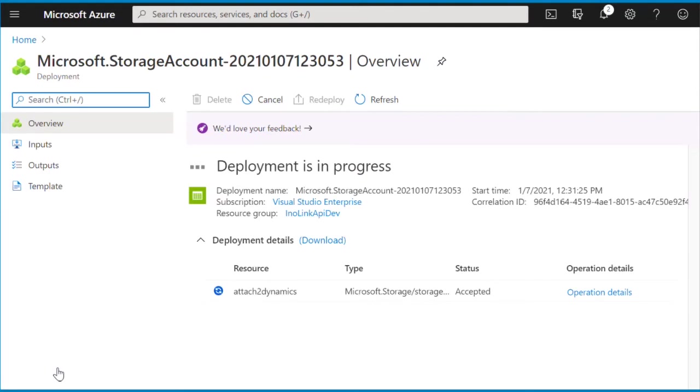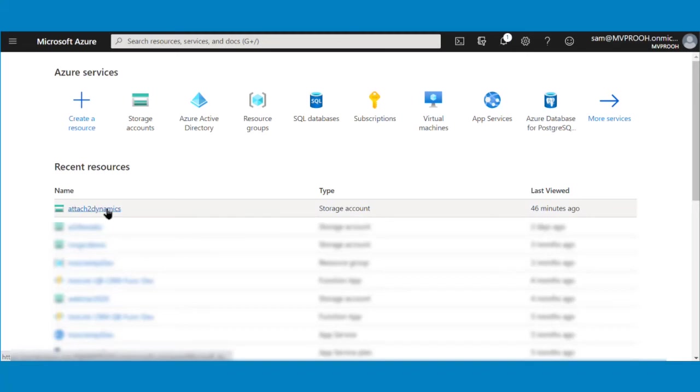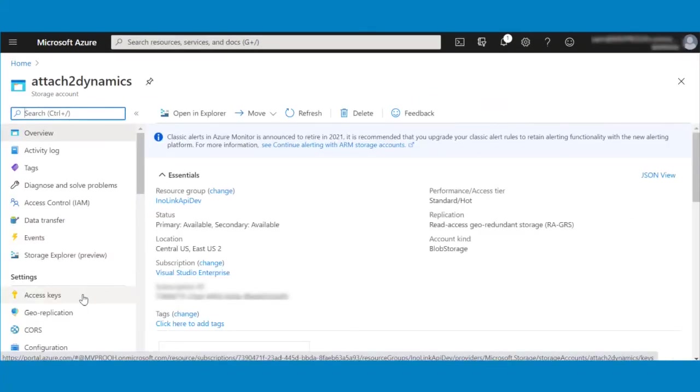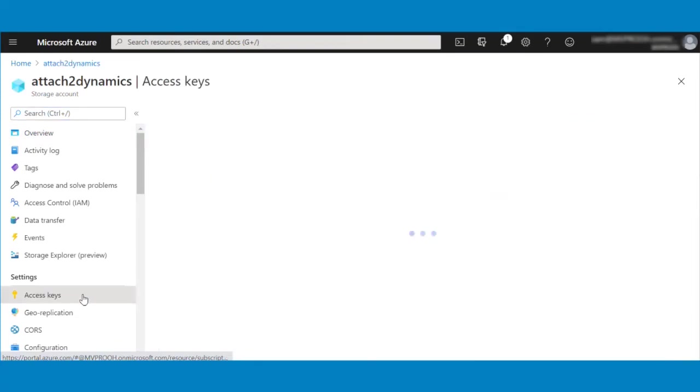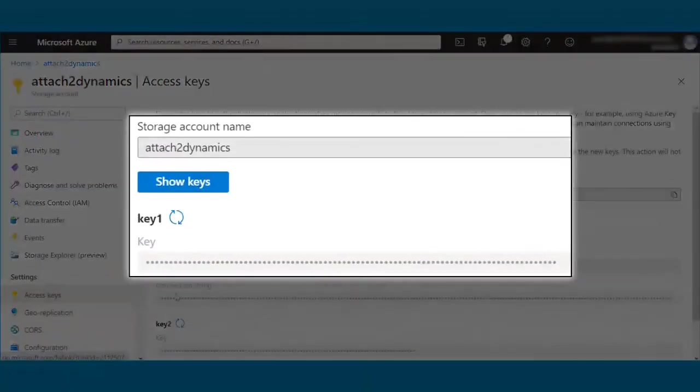Now that our Azure Storage Account is created, we will configure our Azure Blob Connector using Attach-to-Dynamics. You can also use an existing storage account if any. Go to the storage account you want to use from the home page. Proceed to access keys and get the name and key of your storage account from it.